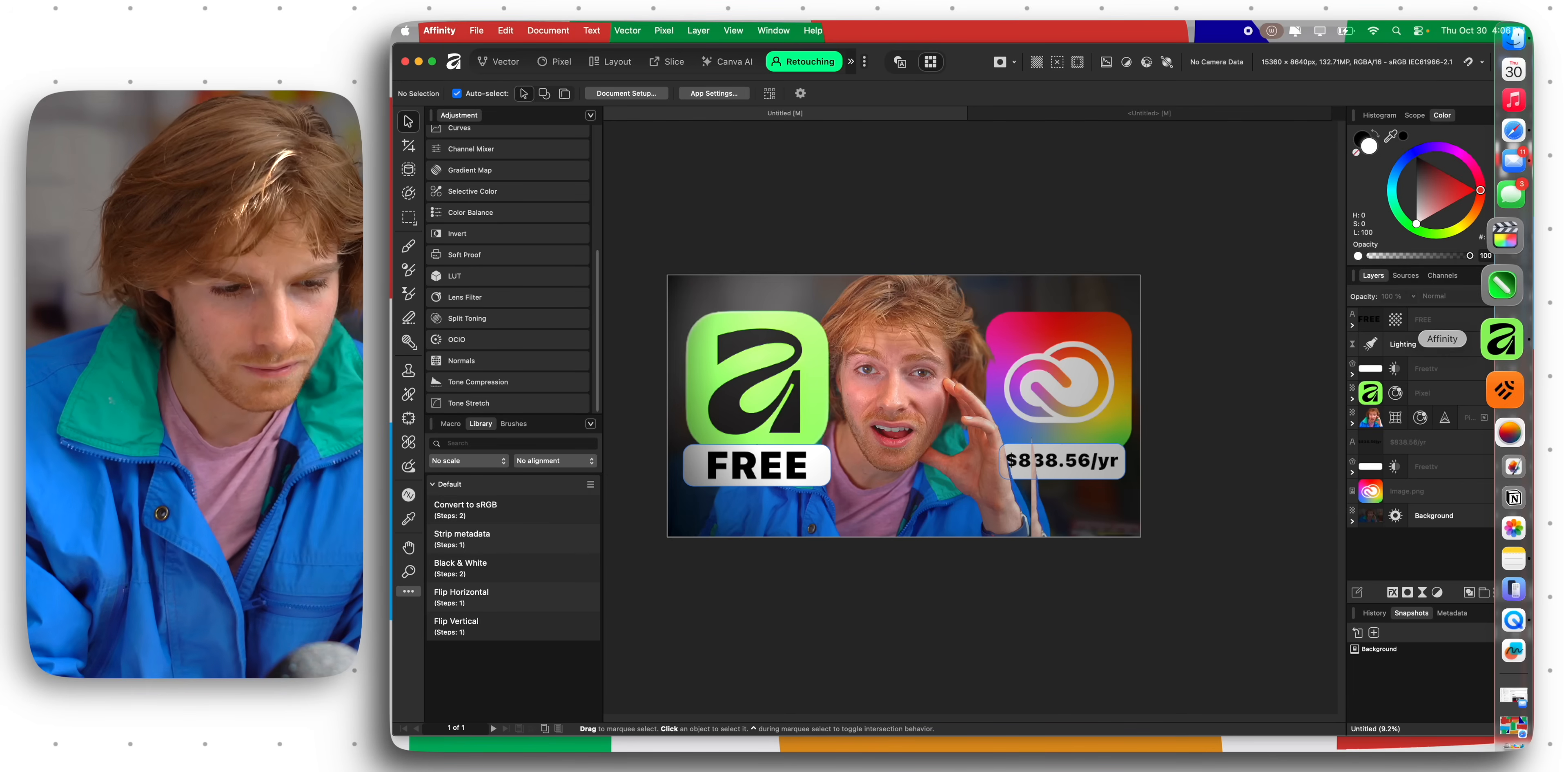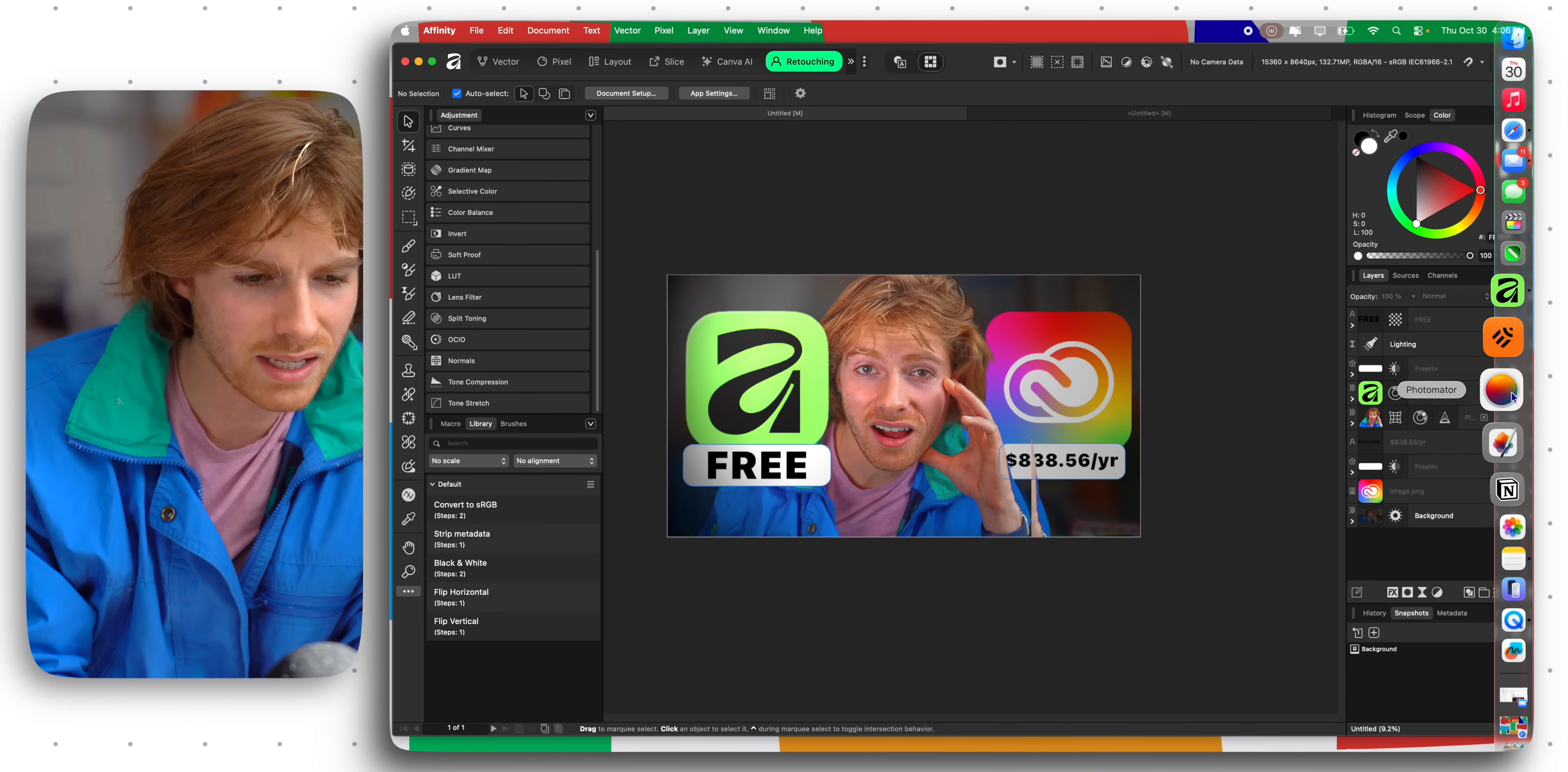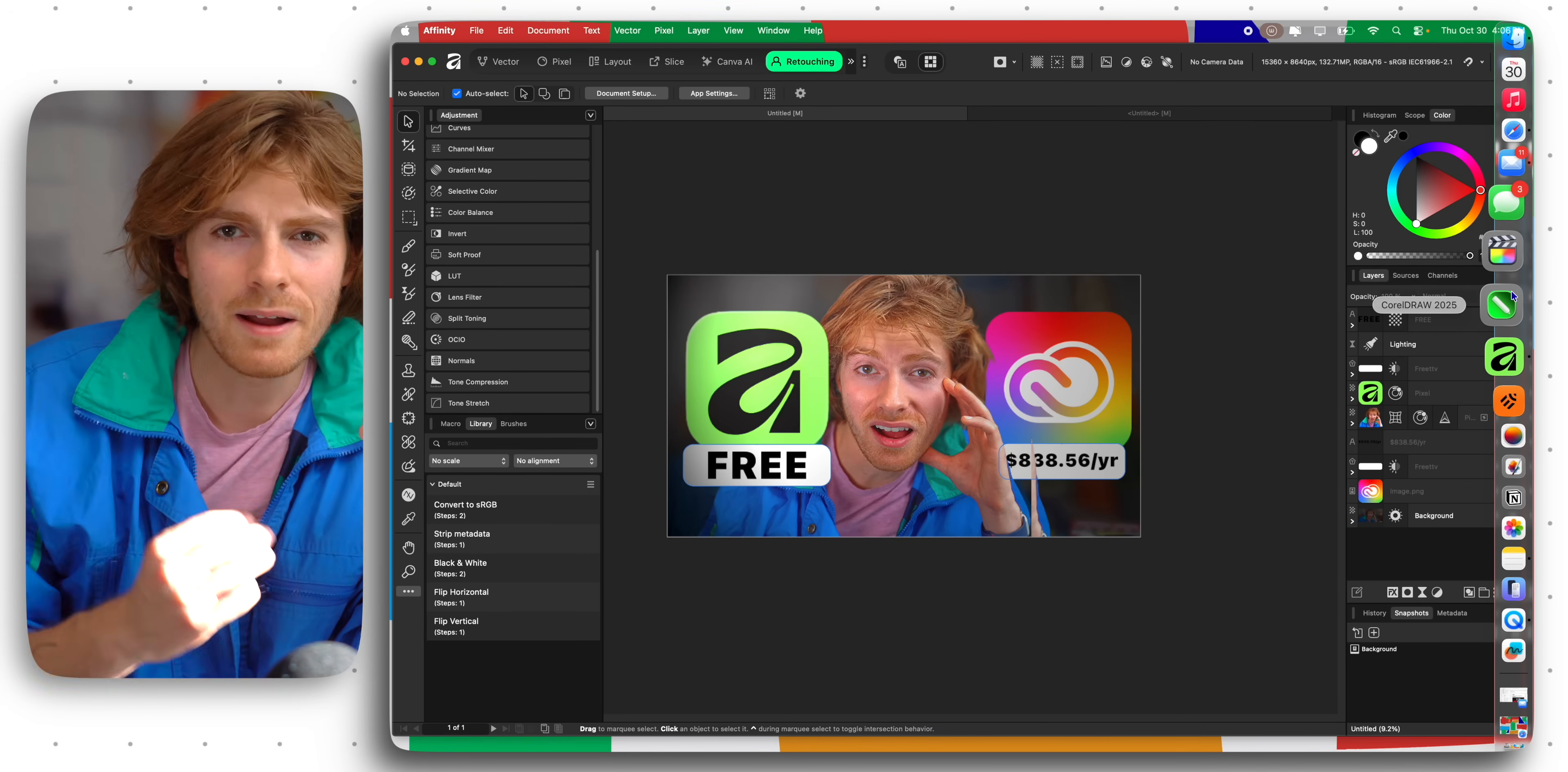30 days ago I actually quit my Adobe addiction. I uninstalled all of my Adobe softwares, completely canceled my subscription, and I've been using these tools on my sidebar: Pixelmator Pro, Photomator, Linearity, Final Cut, CorelDRAW. I've been trying all different types of softwares. I made a whole video about it.